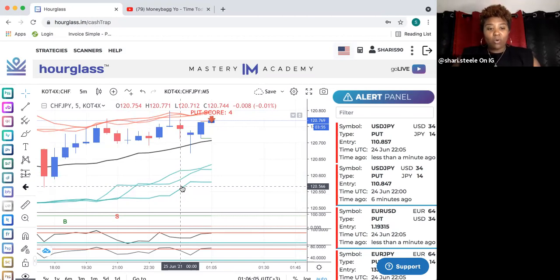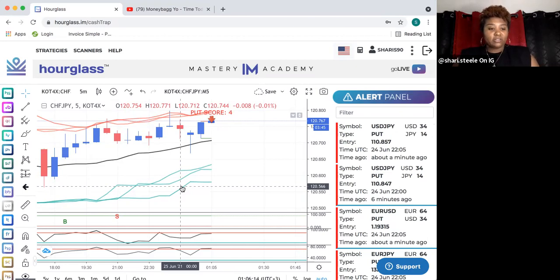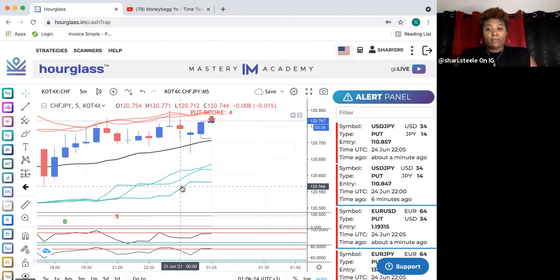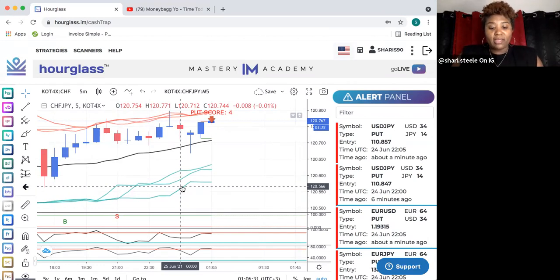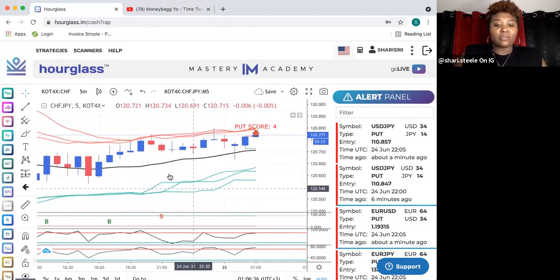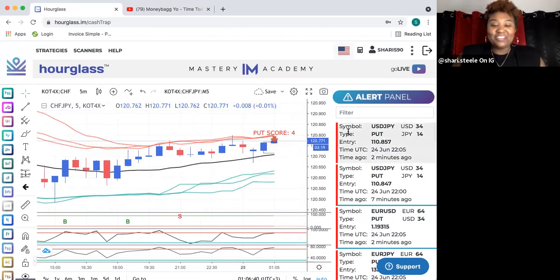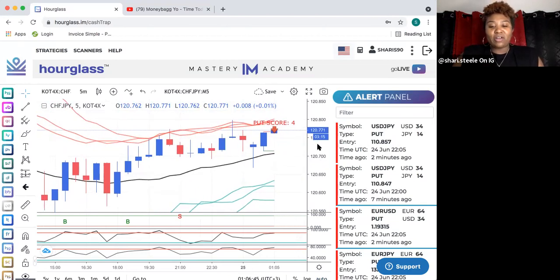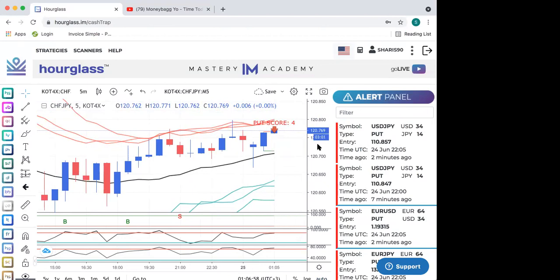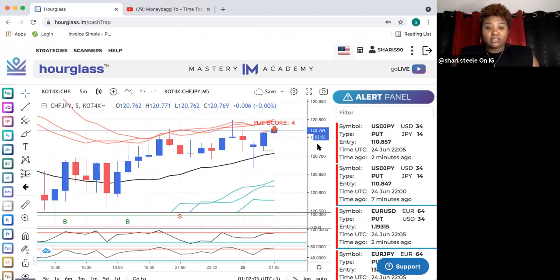What I'm going to go over is one of the tools used — actually created — by one of the top educators on the platform, Matthew Thayer. This is Cash Trap that we're looking at. A quick way to get here: type hourglass.im in your web browser, enter your username and password, and it brings you right to Cash Trap. This strategy is about 87% accurate. I know that because I use it every morning. I've been investing for two years and I faithfully use this strategy to hit my daily goals.